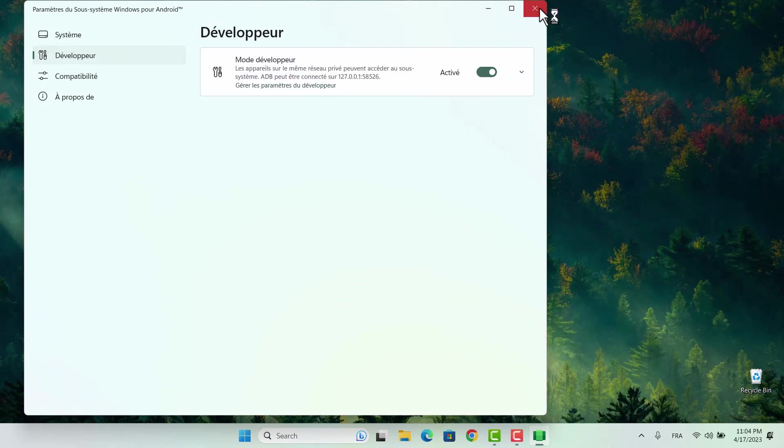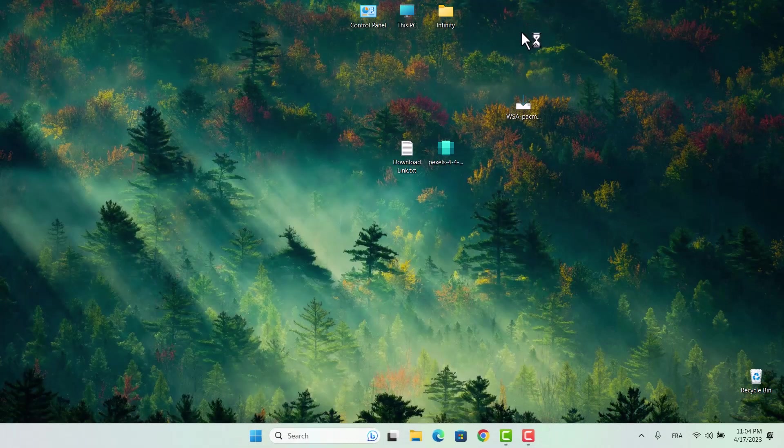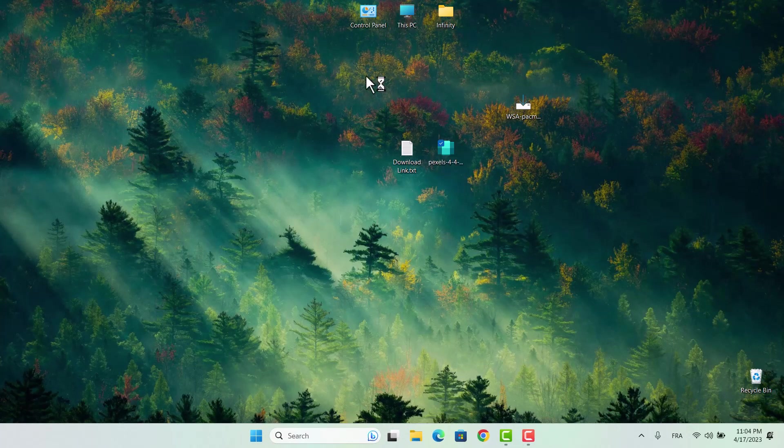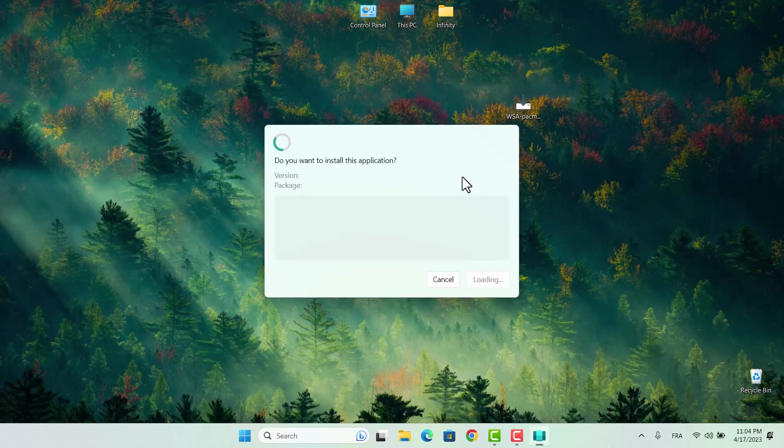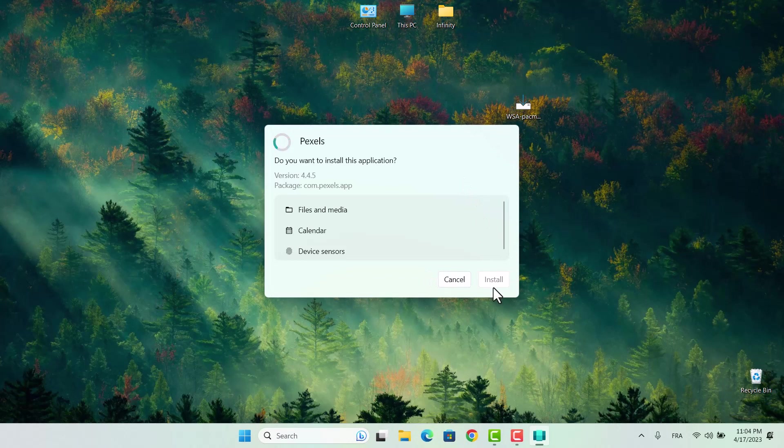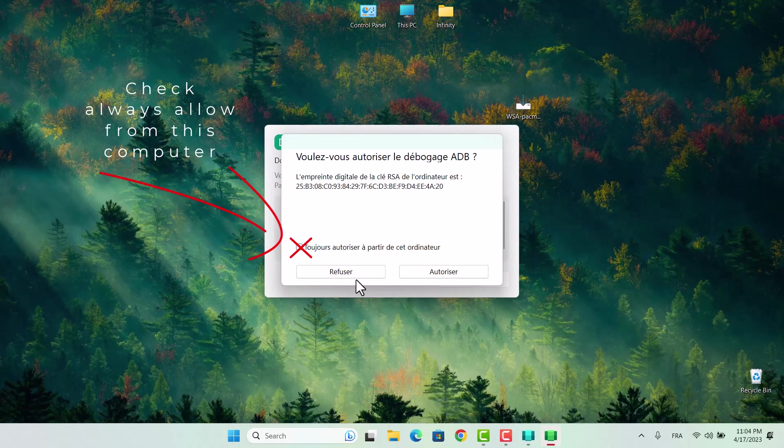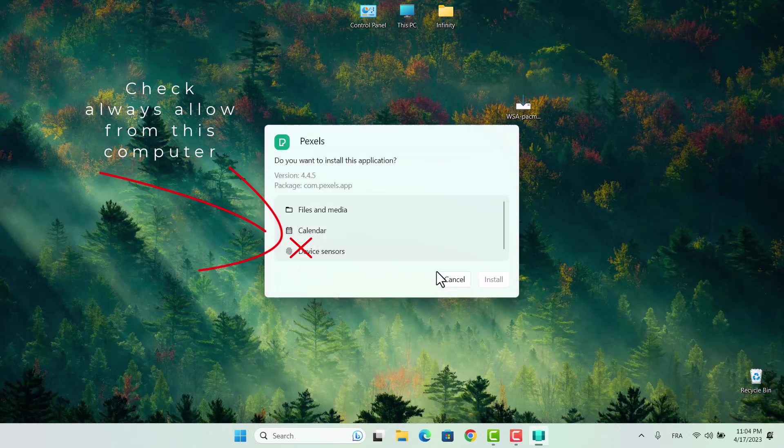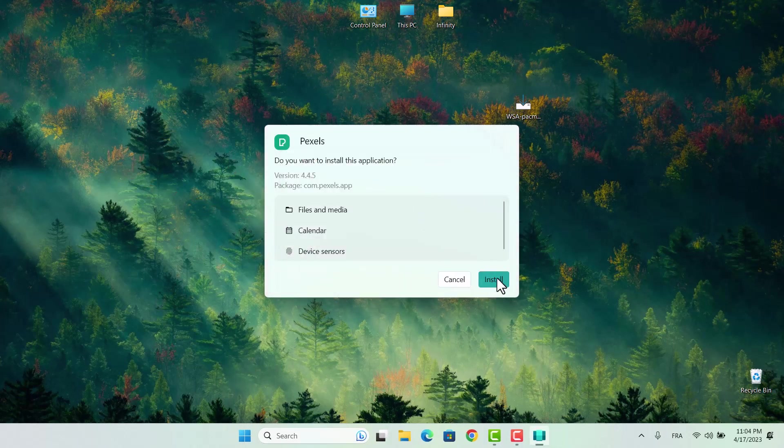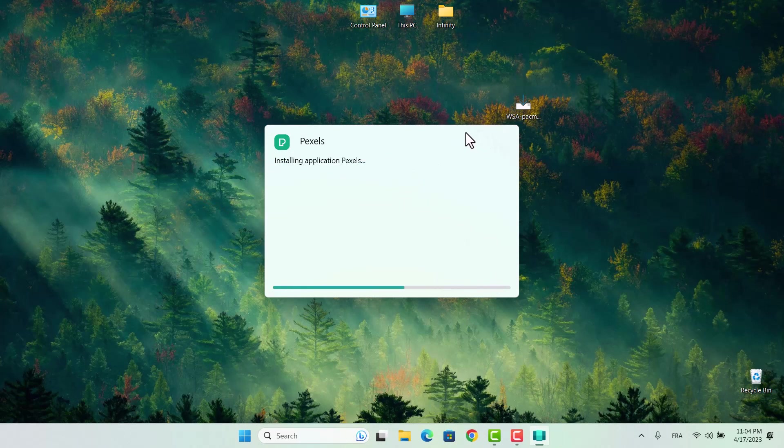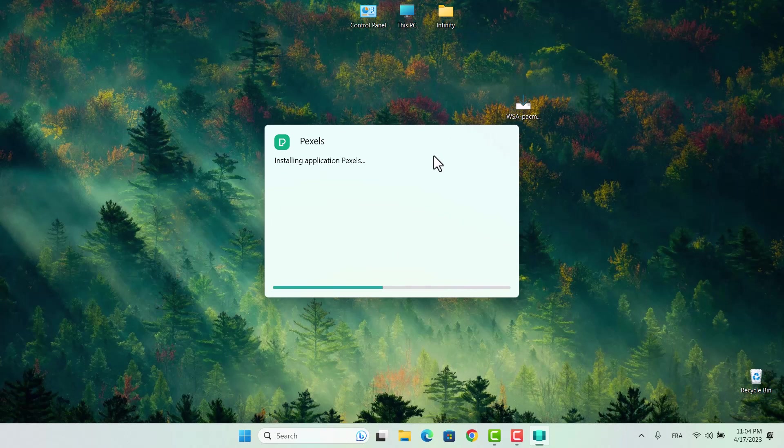Go back and try to install the app now. Make sure to check the Always Allow from this computer box and click Allow. If you don't check this box, you'll need to reactivate the developer mode every time you install a new app. Checking this box saves you time and hassle in the long run.